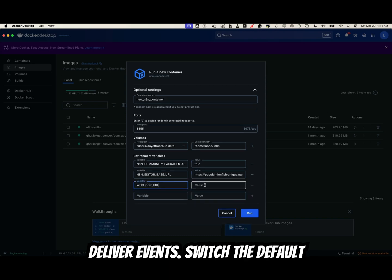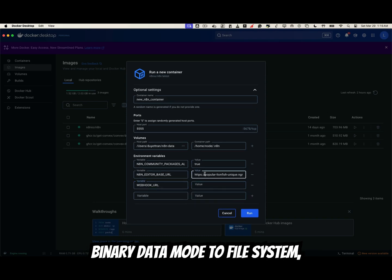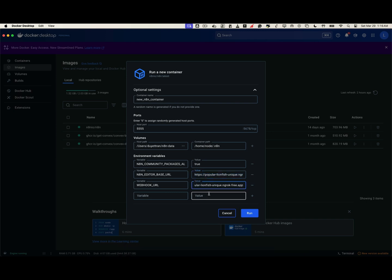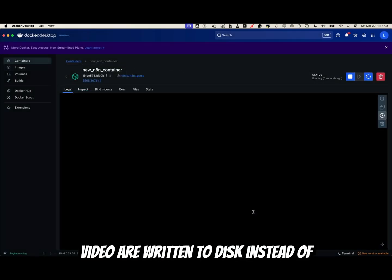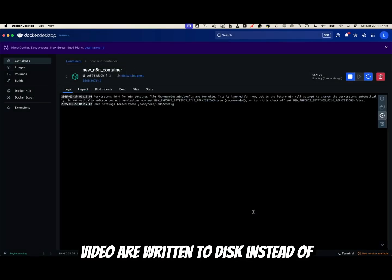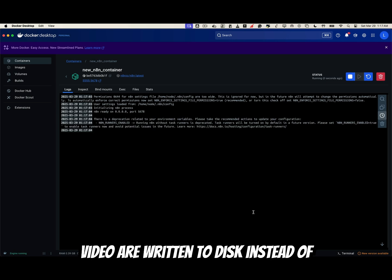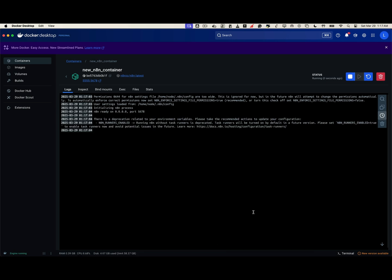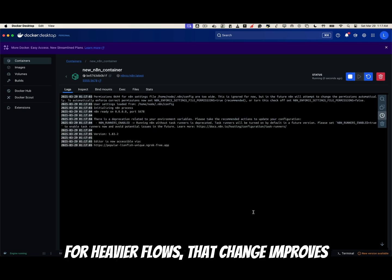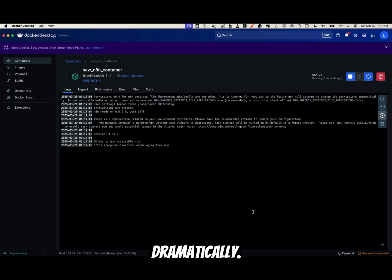Switch the default binary data mode to file system so large attachments, images, PDFs, and videos are written to disk instead of memory. For heavier flows, that change improves stability dramatically.